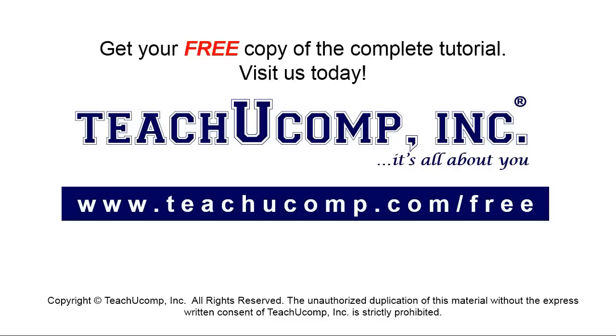Get your free copy of the complete tutorial at www.teachyoucomp.com/free.